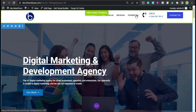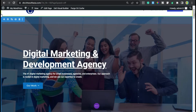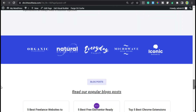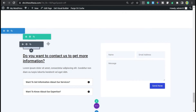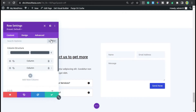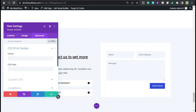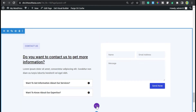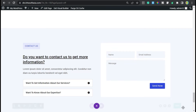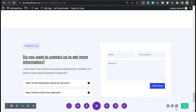At the end we have the Contact Us menu, so go to the Contact Us section. I will go to row settings, then Advanced CSS ID and classes, and here I will add the CSS ID of 'contact'. Now click on the save button. I will click on these three dots and save the page. The page was successfully updated.